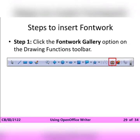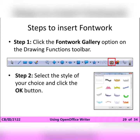Step 1: Click the Fontwork Gallery option on the Drawing Functions toolbar, as you can see in the picture. Step 2: Select the style of your choice and click the OK button, as you can see in the picture.